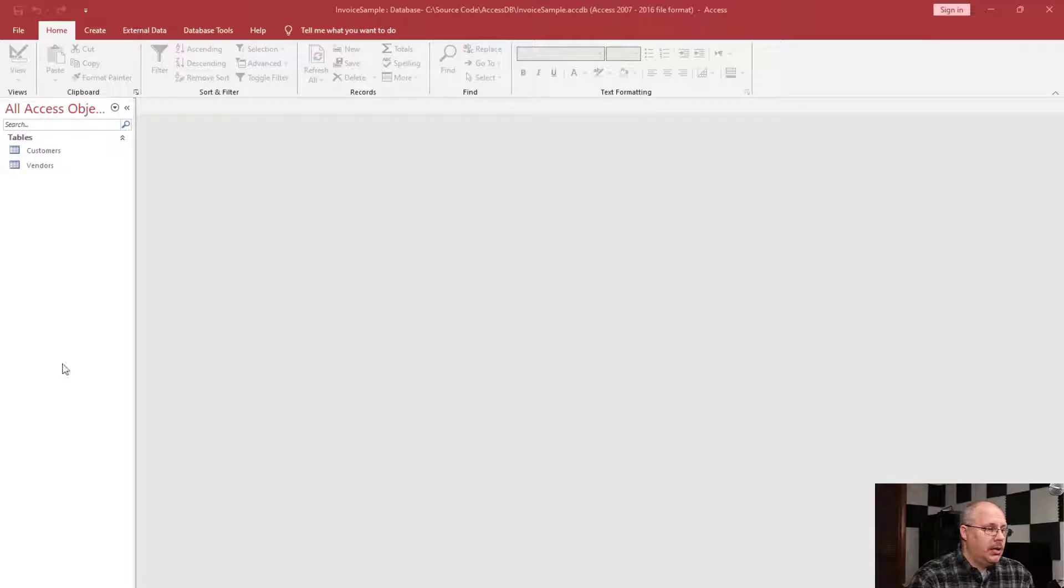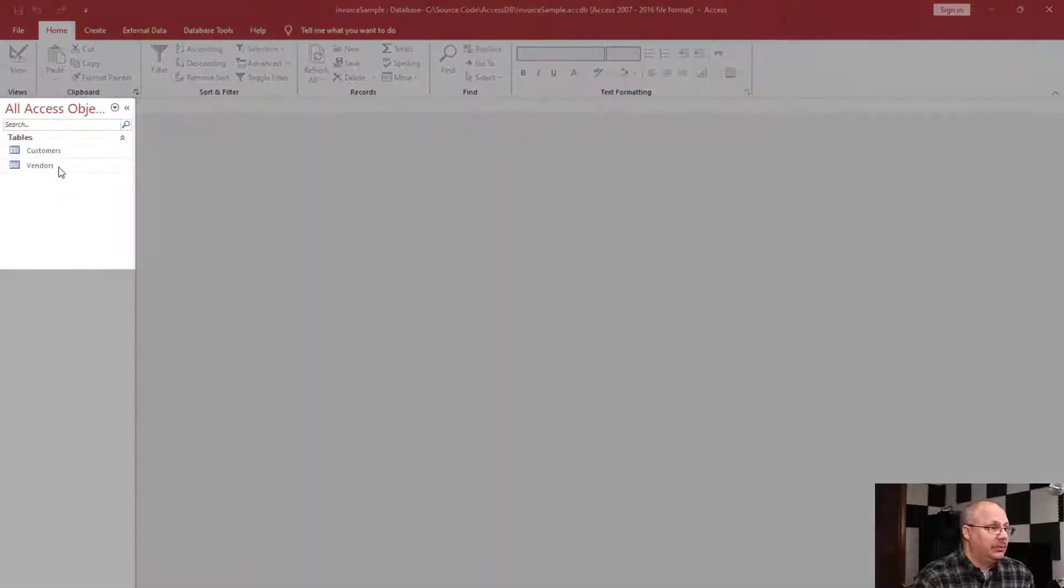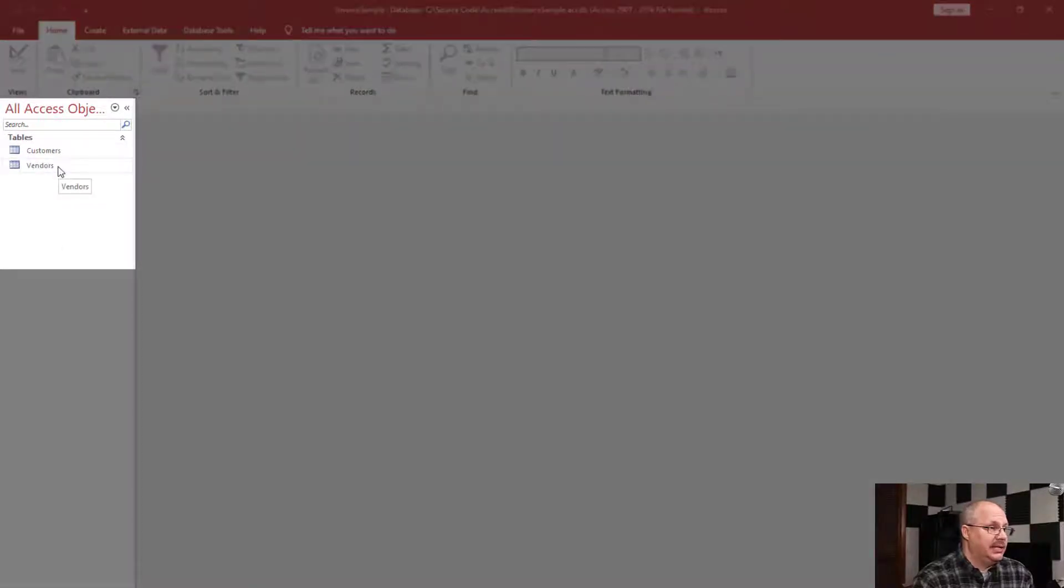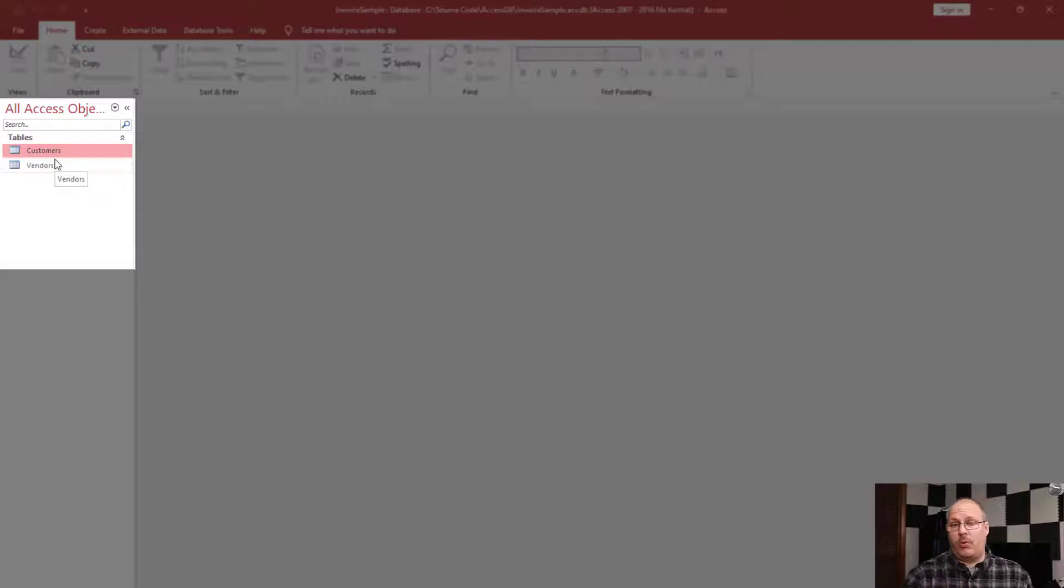Let's say you've got an existing table and you need to make some changes to it. Luckily that's pretty easy in Access. I have over here my list of tables and I have my customers, and this is the one I want to make some changes to.